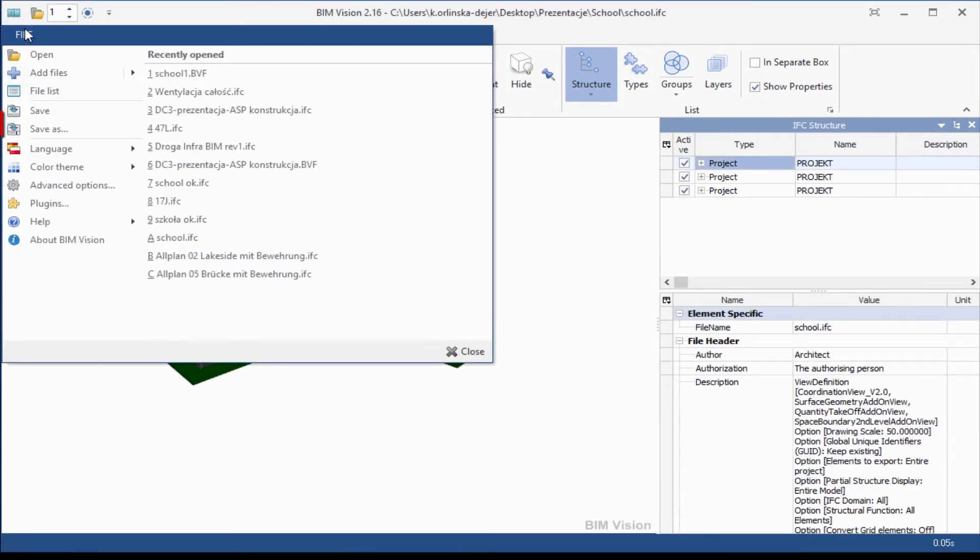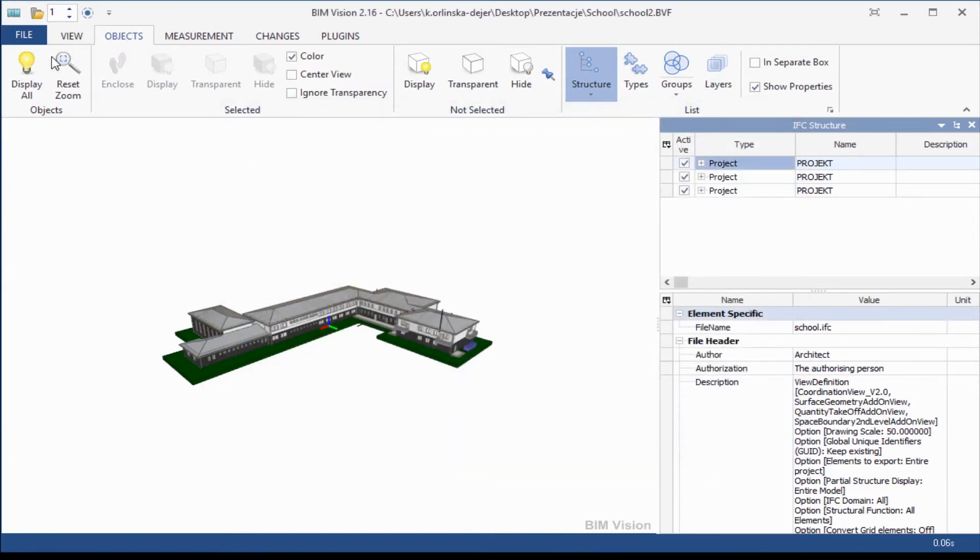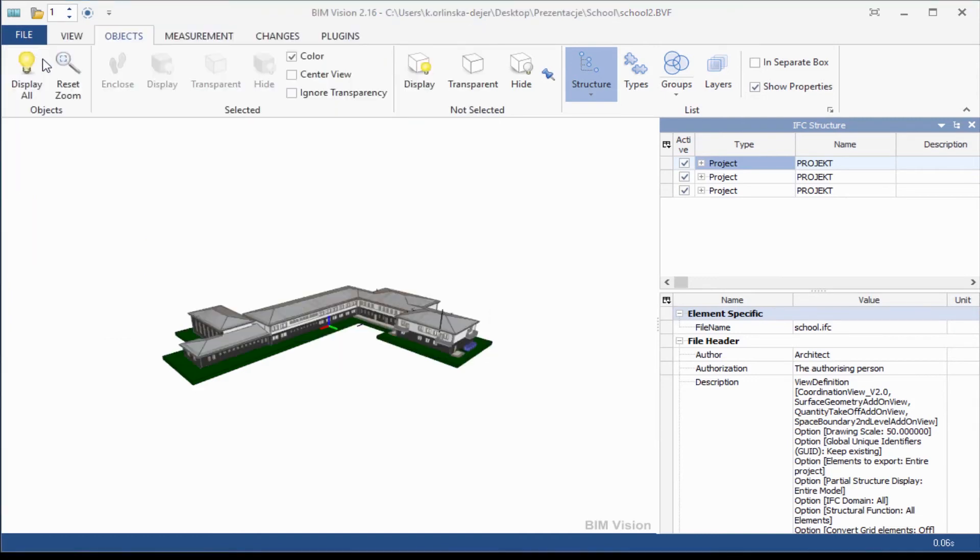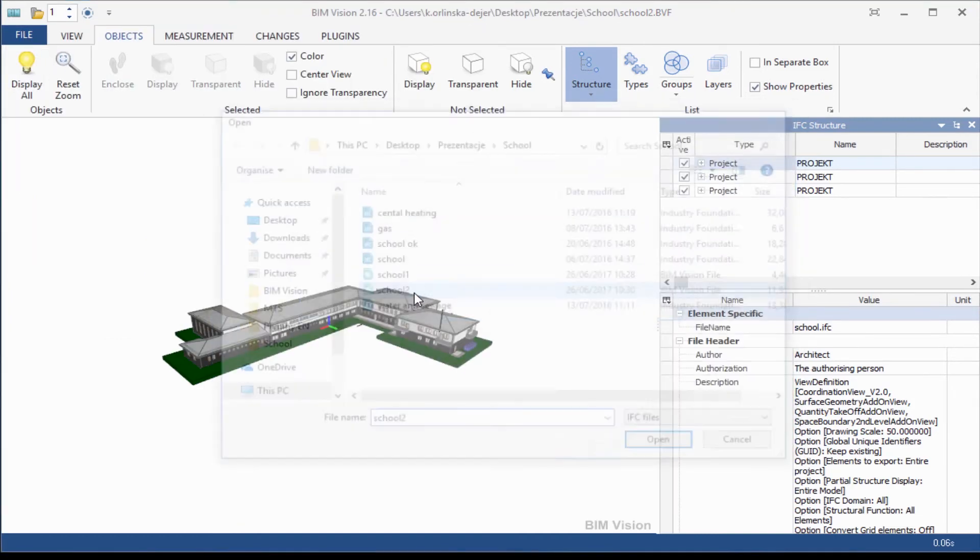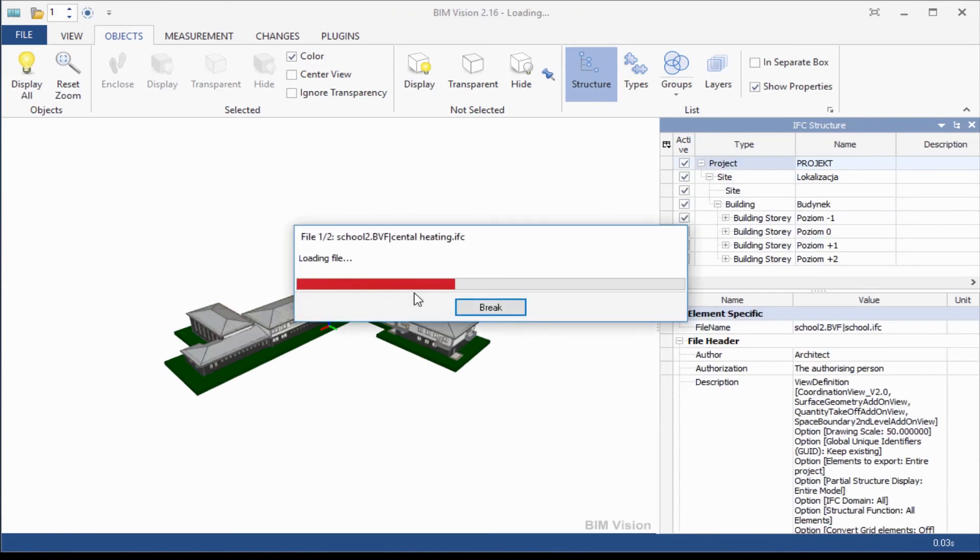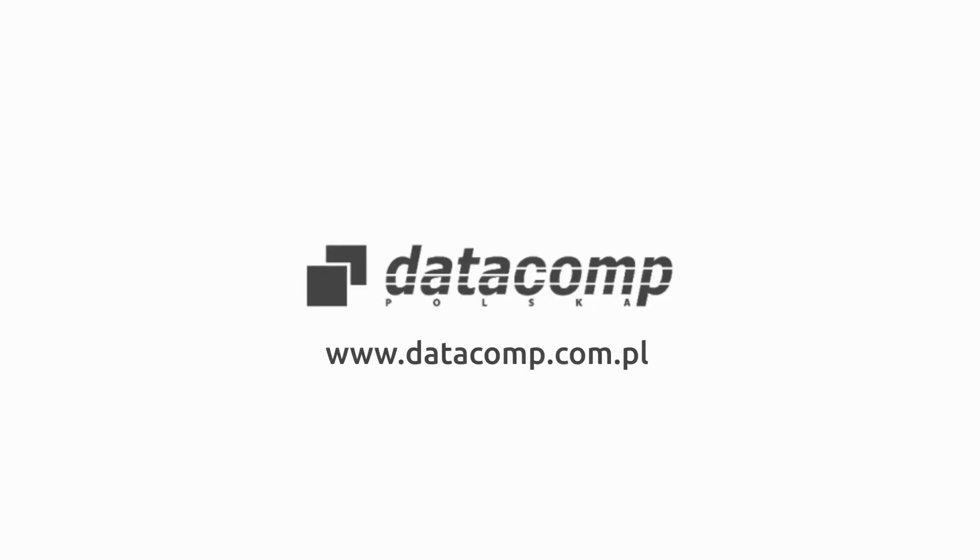You can save the file to BIM Vision format which allows you to save all opened EFC files into one file. Now please open our BIM Vision format file. It works. You have all branches in one file.